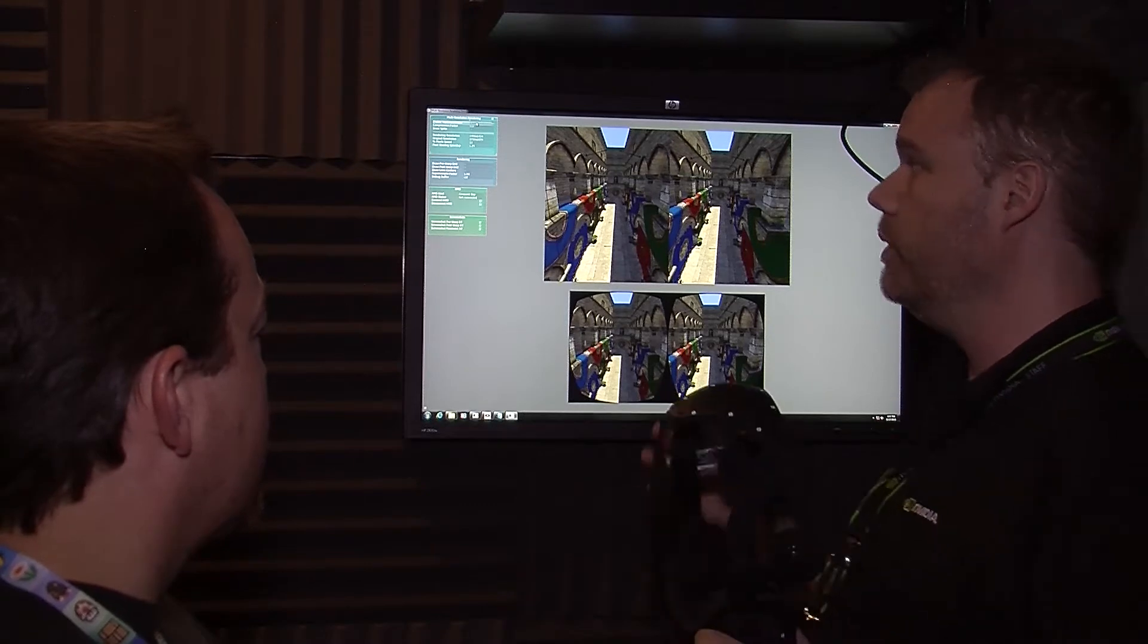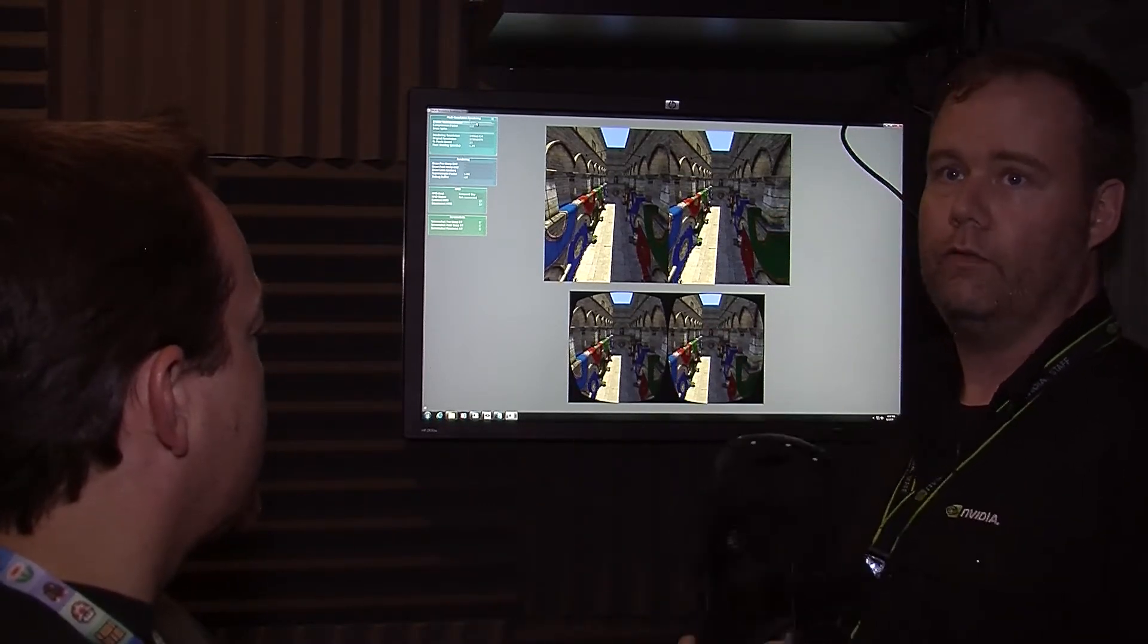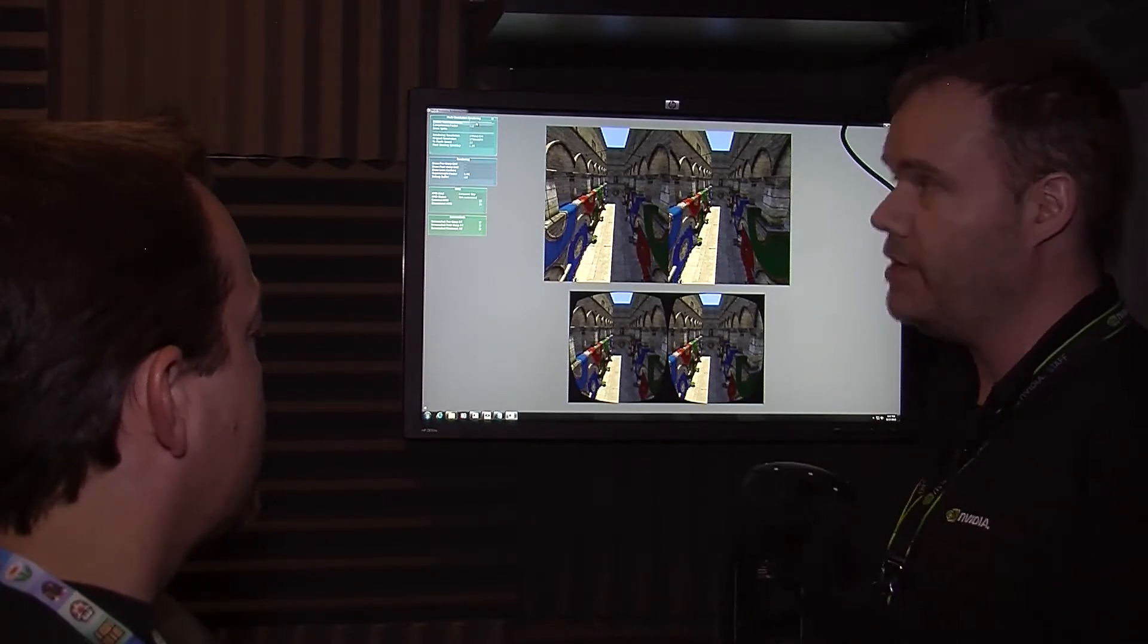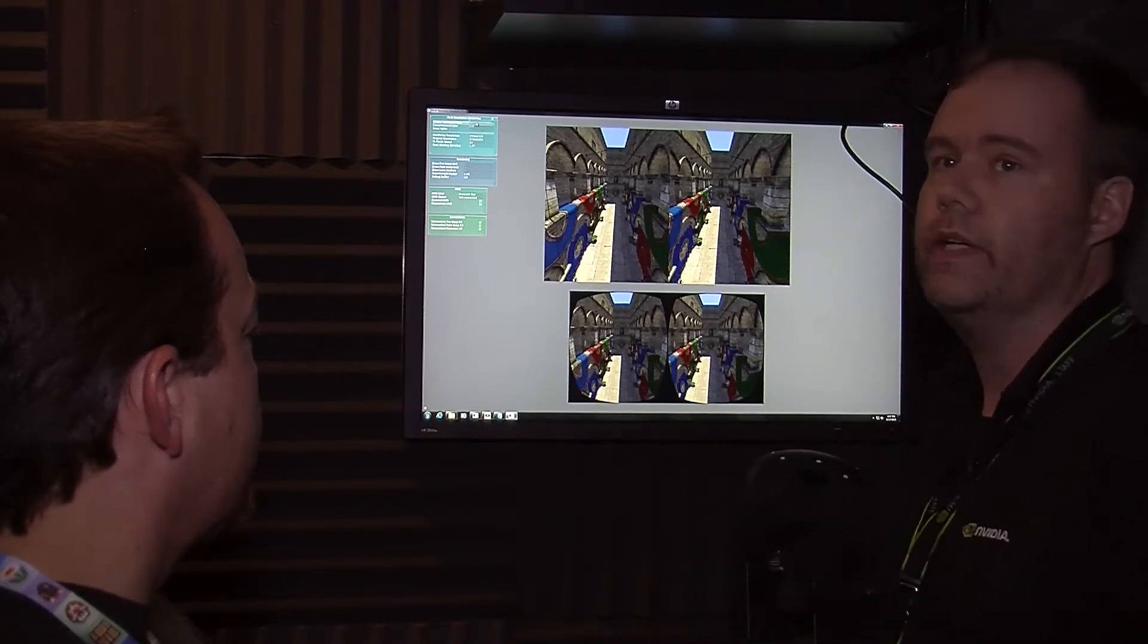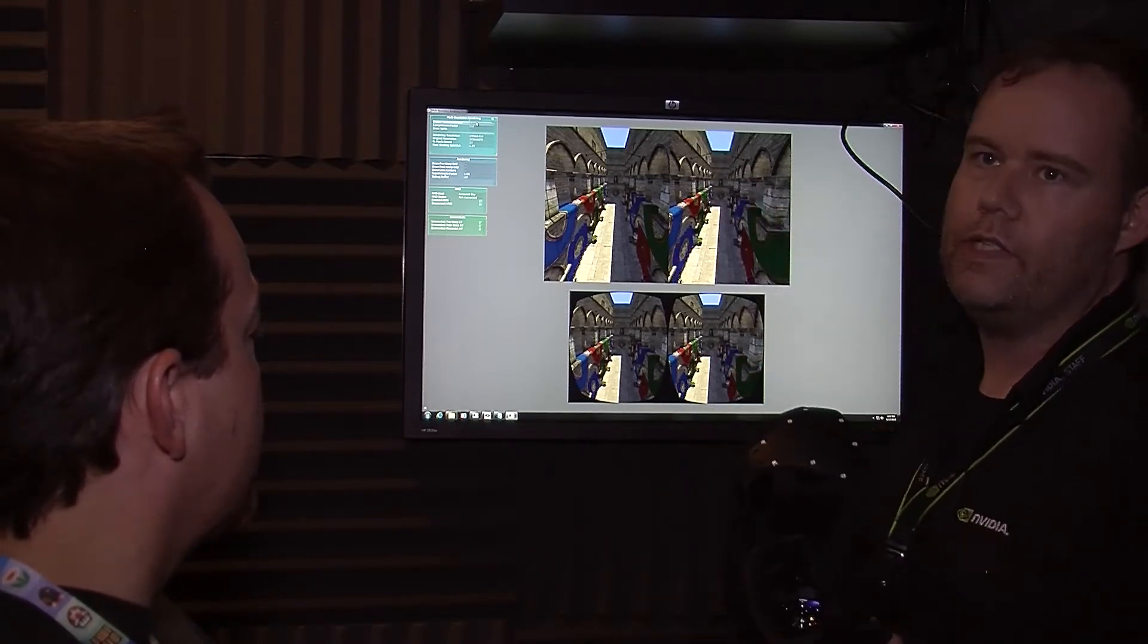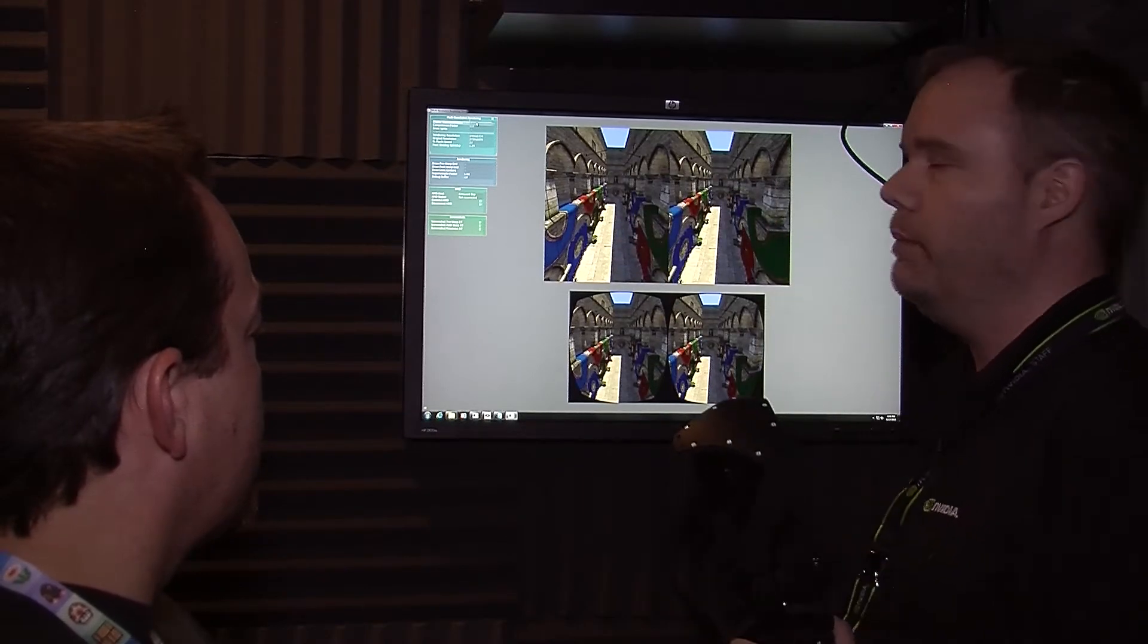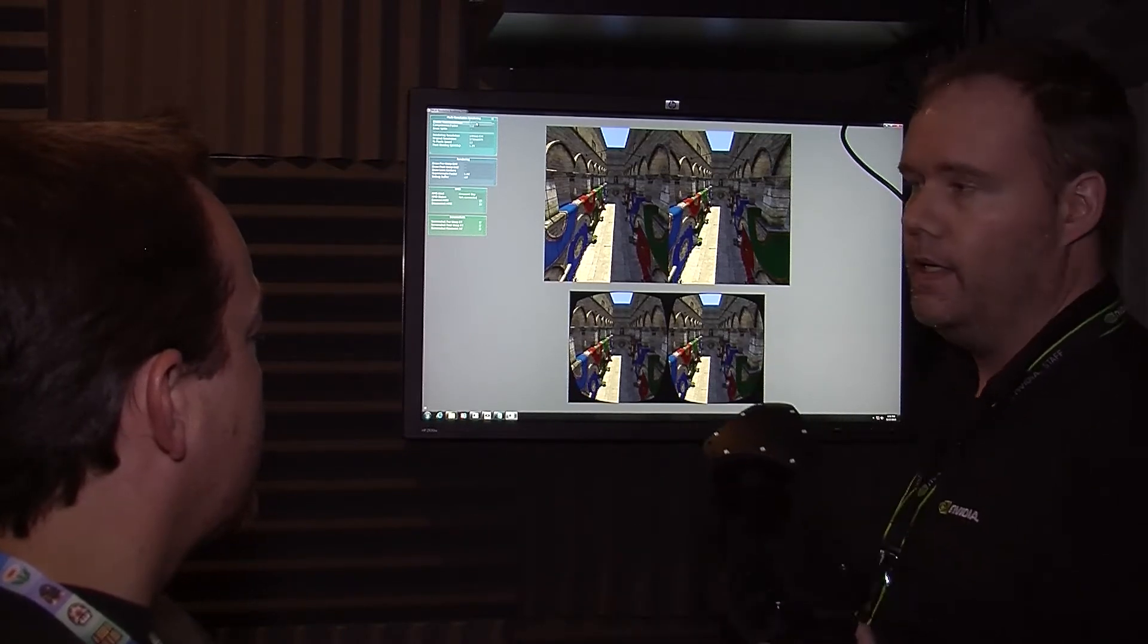A really amazing technique that we have now available for developers through this program is multi-res shading. This is actually unique to Maxwell architecture. It's part of our multi-projection architecture. Basically, we can take a rendered image and split it up into a bunch of different viewports, and we can process each viewport independently of the others, all in a single pass.